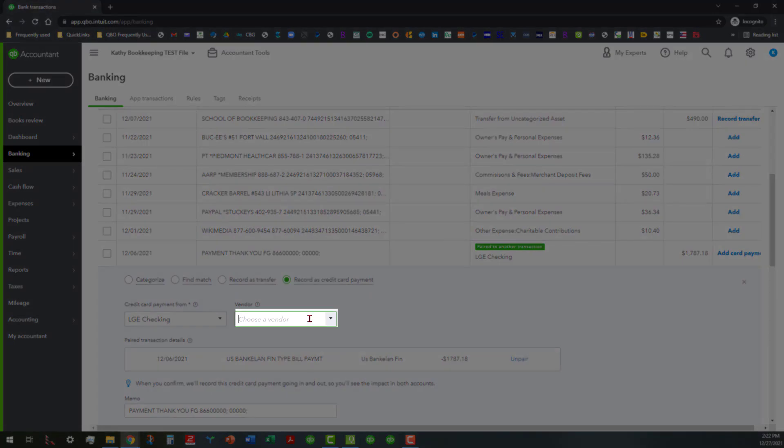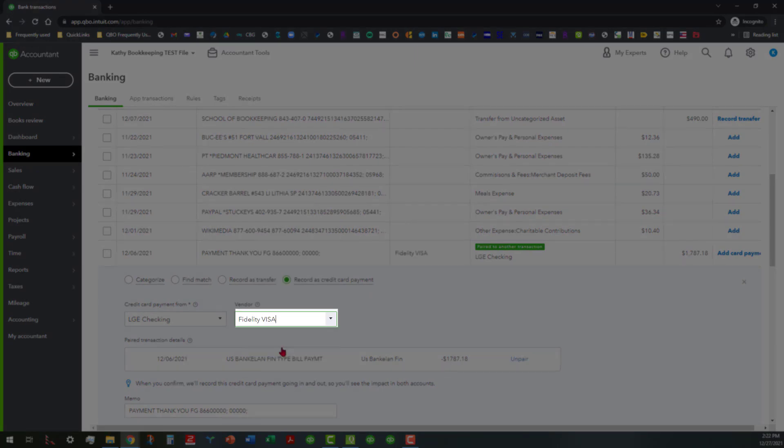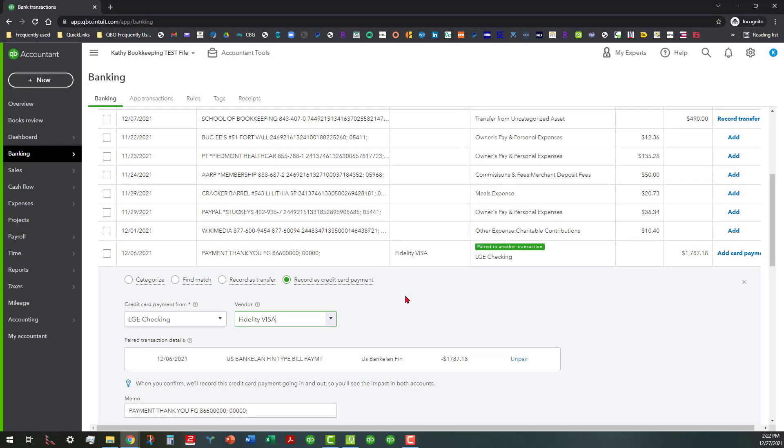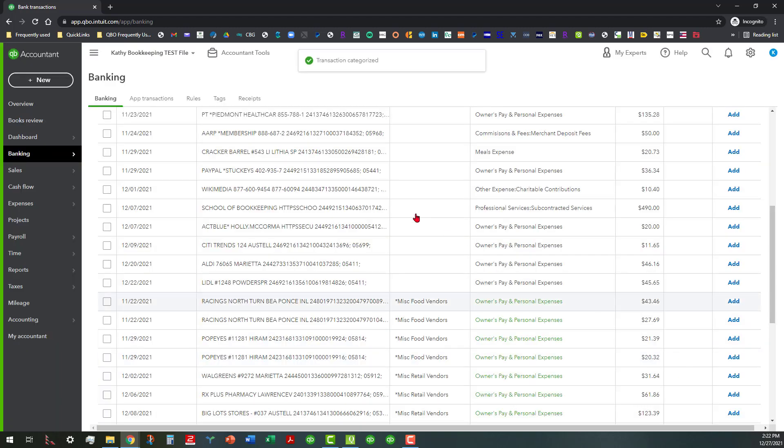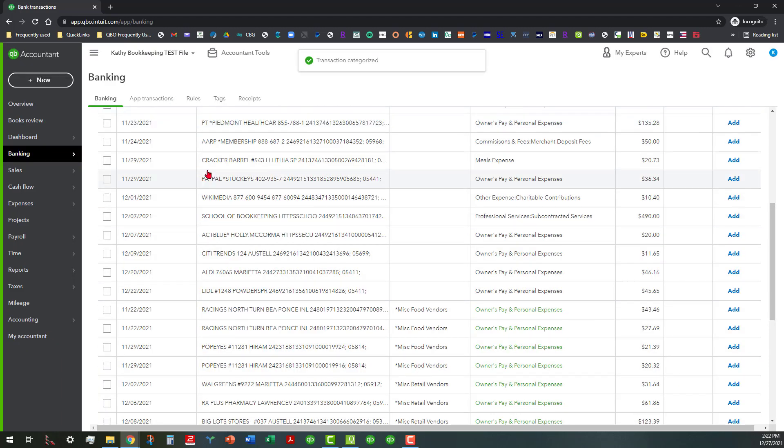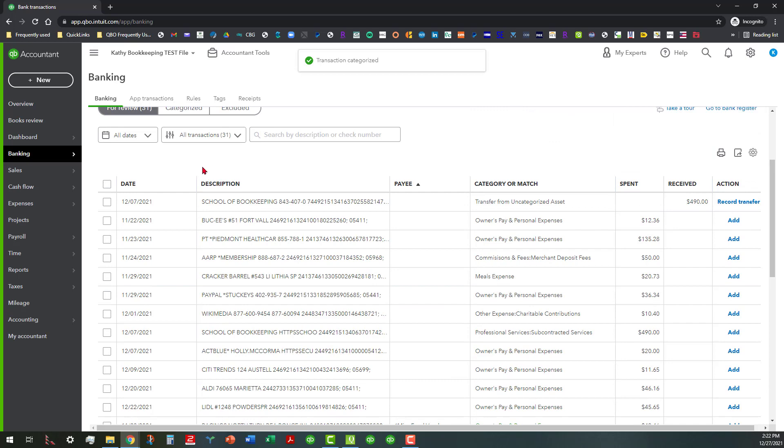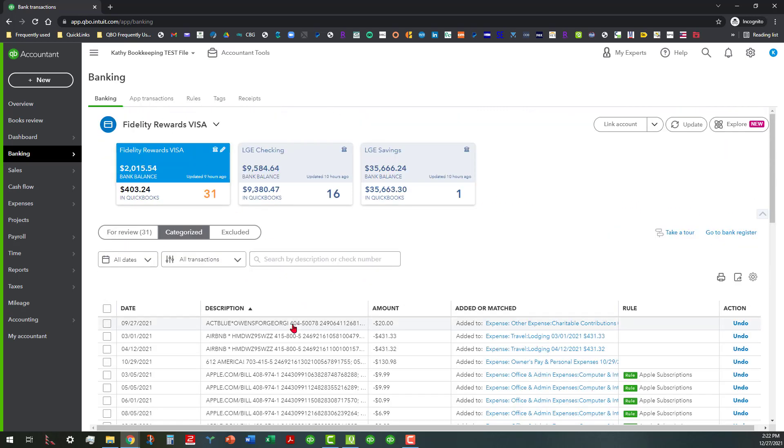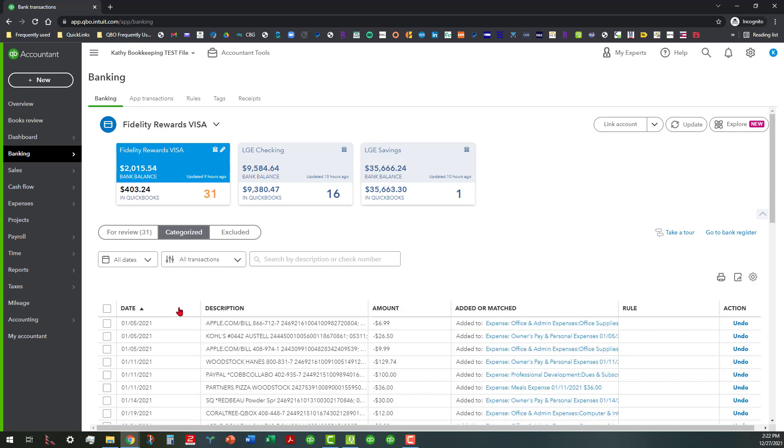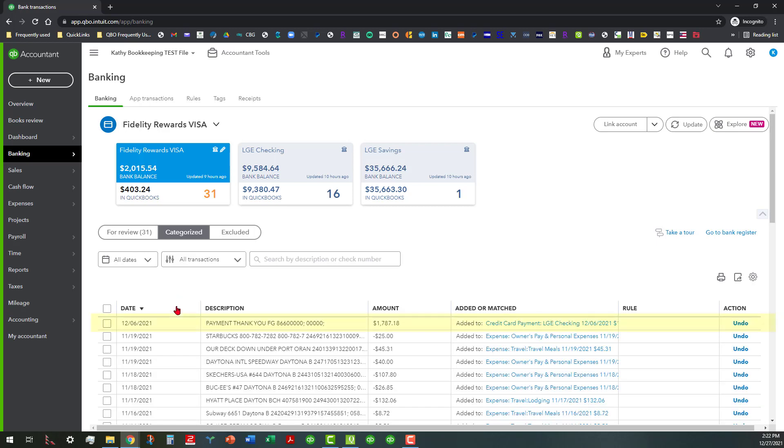Basically we're going to add that vendor again, Fidelity Visa, and I have not used this as yet, but what I'm hoping that this will do or thinking that this will do is once I add this transaction to the register it will automatically add it on the other end. So we're going to record it as a credit card payment and I'm going to go ahead and click add here. Okay, so that goes away. We go back up here and look at the categorize, and as you can see that records somewhere in here—there we go. I'll go back up to the top and you can see now that that payment is showing as added in this register.